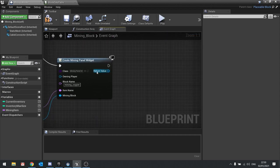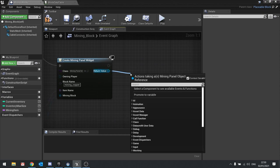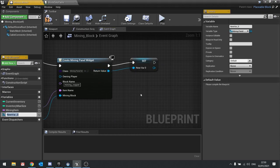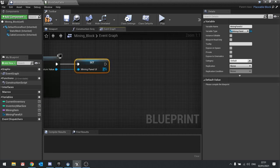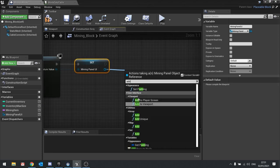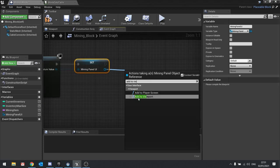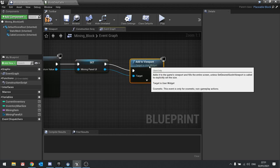Next we're going to take that return value and promote it to a variable. The reason why we want to do that is because we need to be able to turn it off again — to do that we need a reference to it. We'll store that as the mining panel UI, and then tell it to add itself to the viewport, which makes it render to the screen.